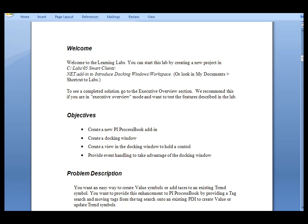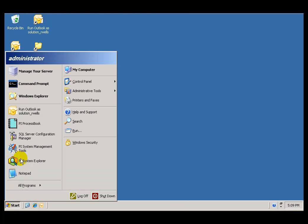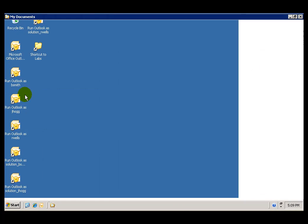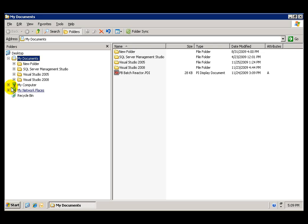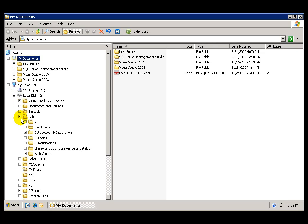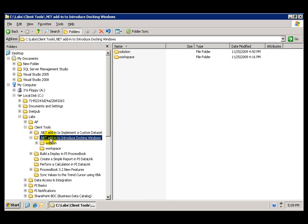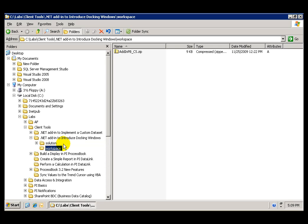Before we start, we need to go to our C Drive Labs folder, and under Client Tools, we have a folder for this lab, .NET Add-in, to introduce the docking windows, and in the workspace.